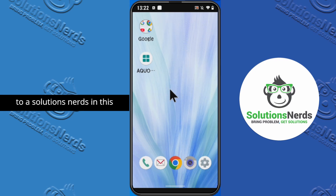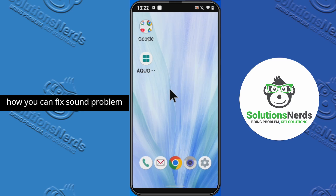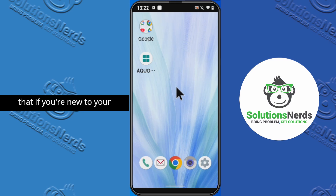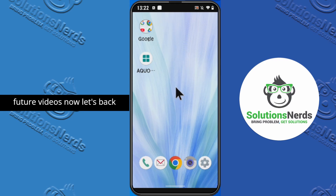Assalamualaikum and welcome to Solutions Nerds. In this video I'm going to show you how you can fix sound problems on your Android phone. Without wasting any time let's get started. If you're new to this YouTube channel then hit the subscribe button now for future videos.